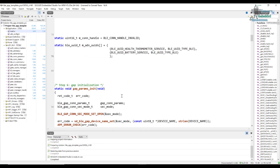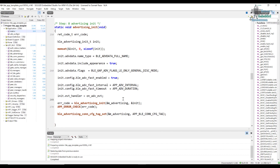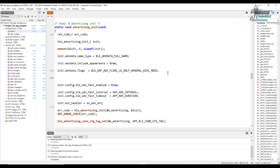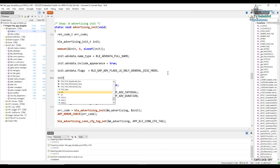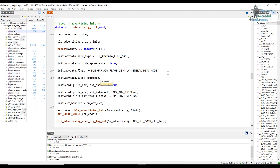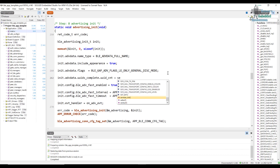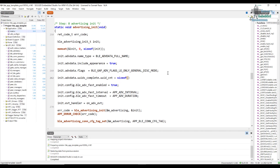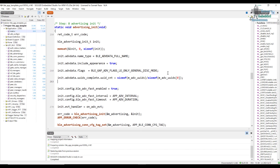Now go into the advertisement init function and add the UUIDs. Using init.adv_data, specify whether to include complete or partial UUIDs — in this case, complete. Set the UUID count using sizeof to calculate the size of the UUID array automatically. This gives us the correct count of UUIDs to include in the advertisement packet.